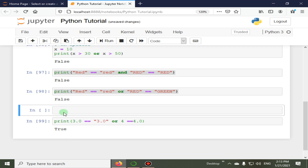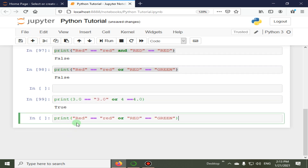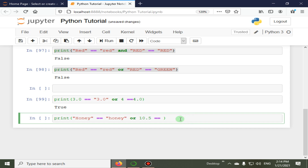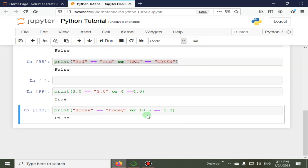We also check with string values 'honey' and 'honey' (lowercase), combined with 10.5 == 5.0. Both conditions are not true, so the 'or' operator returns false.